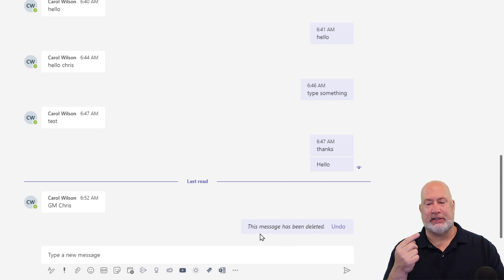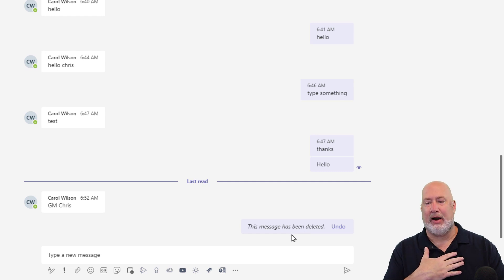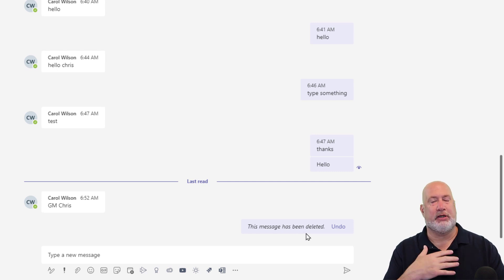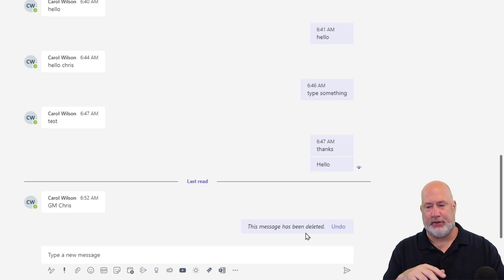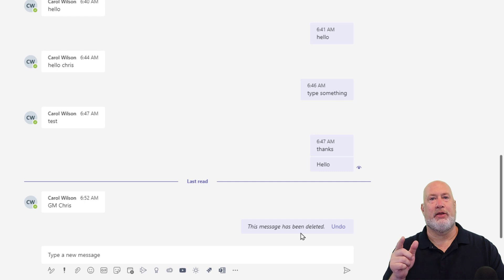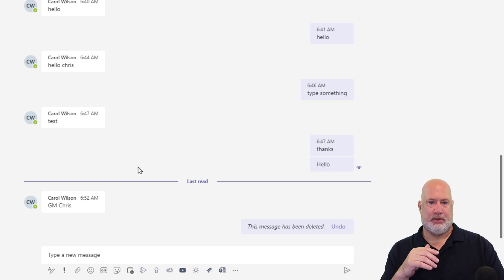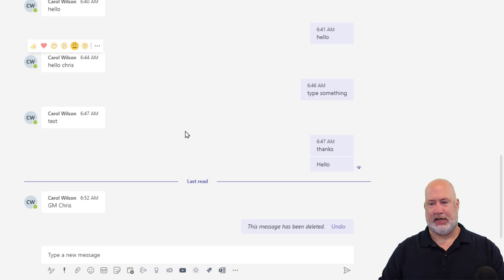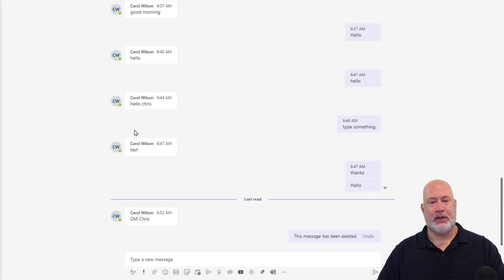It says this message has been deleted. Only I see that. Carol does not see this message has been deleted on her chat screen. And you can delete a message you've sent, whether they have seen it or not seen it. There's that one right there, and there's the icon to show you if they've seen it.